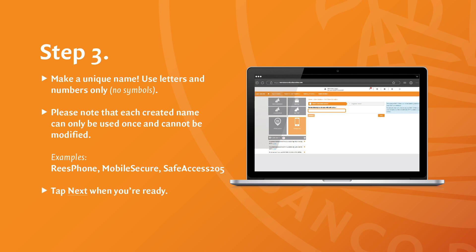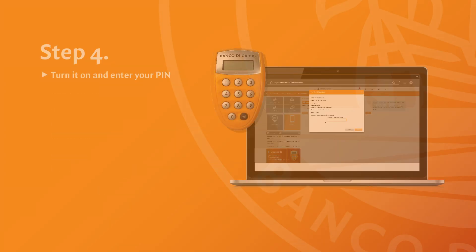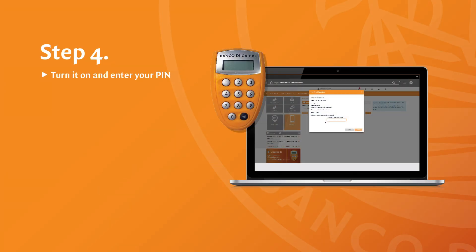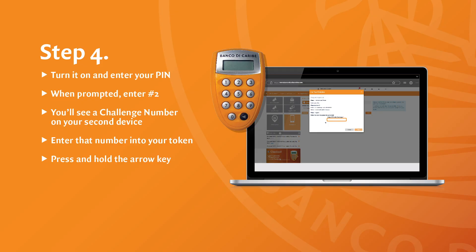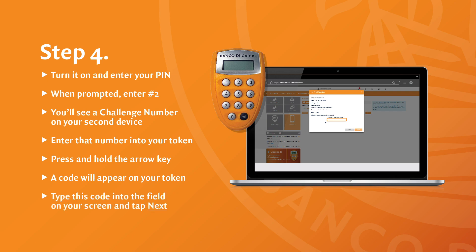Tap Next when you're ready. For the next steps, you will be required to use your token. Turn it on and enter your PIN. When prompted, enter number 2. You'll see a challenge number on your second device — enter that number into your token. Press and hold the arrow key, and a code will appear on your token.